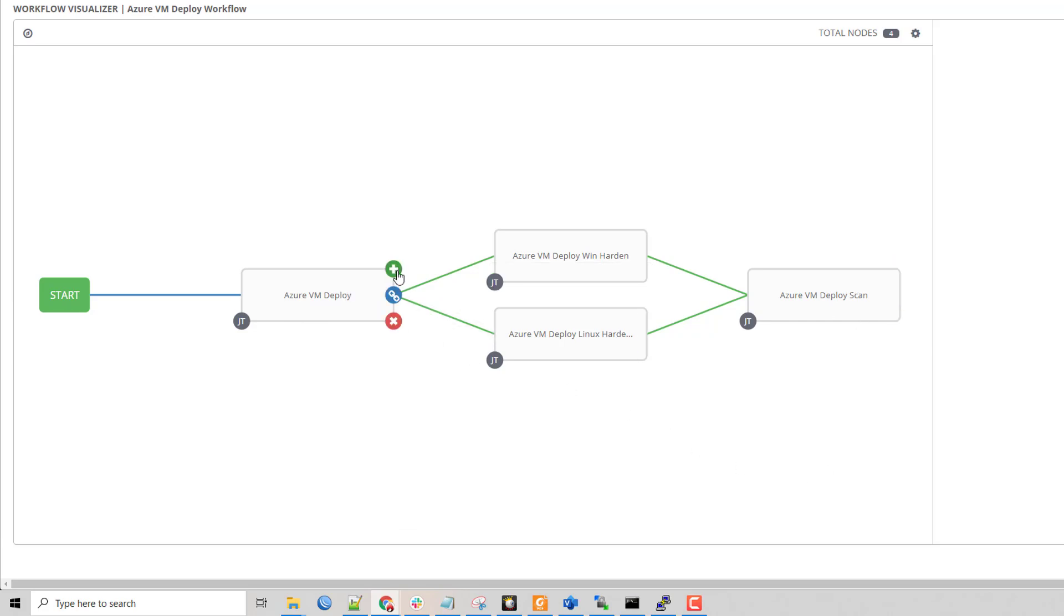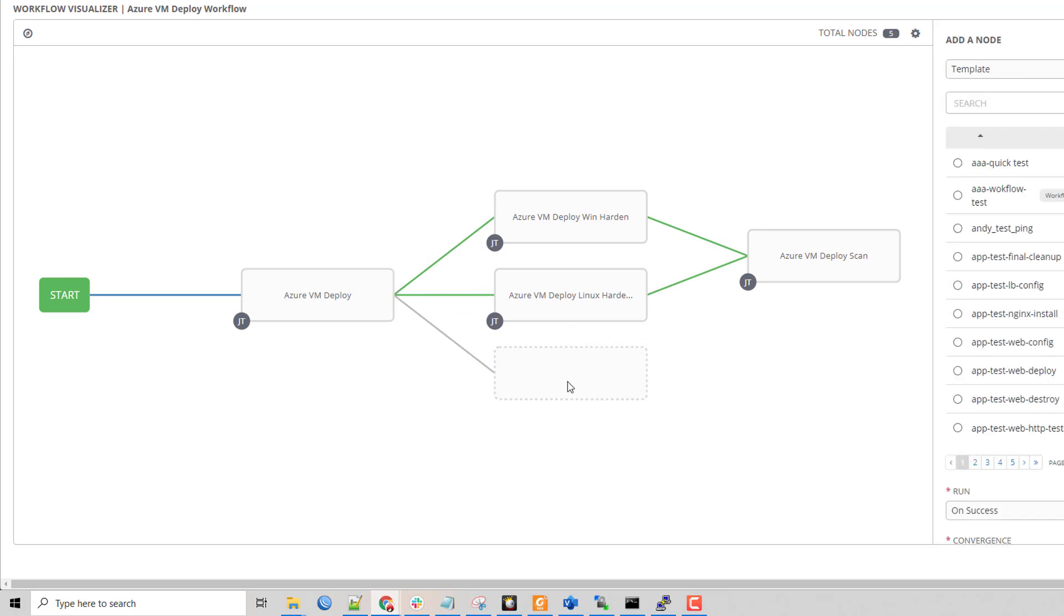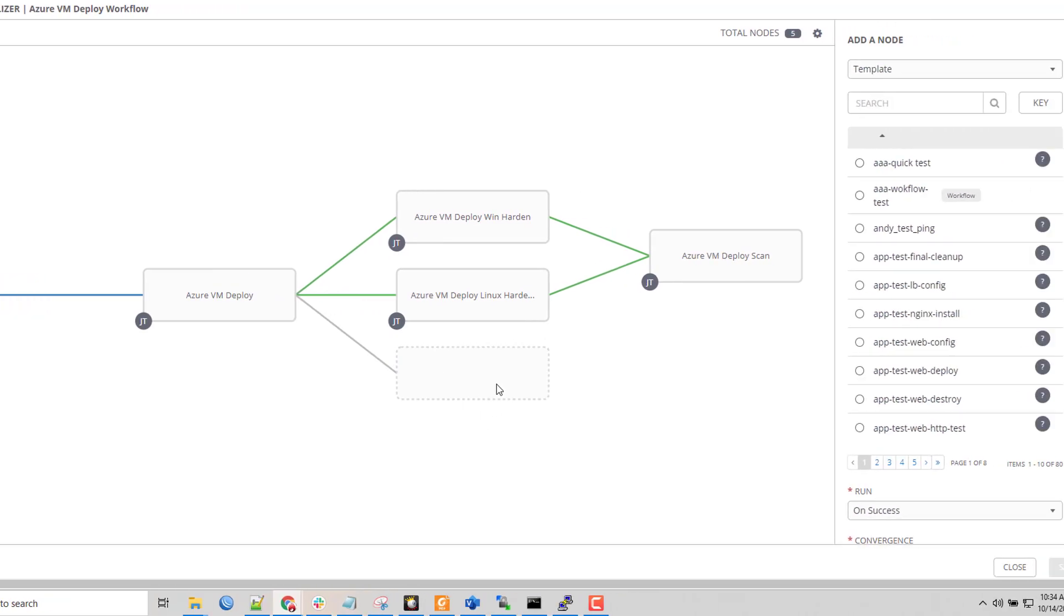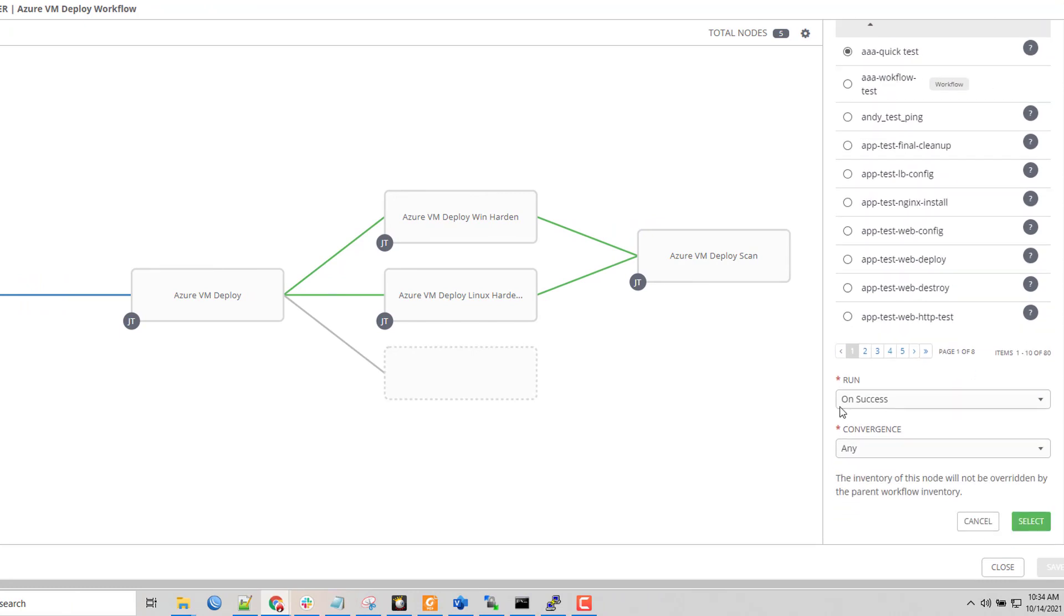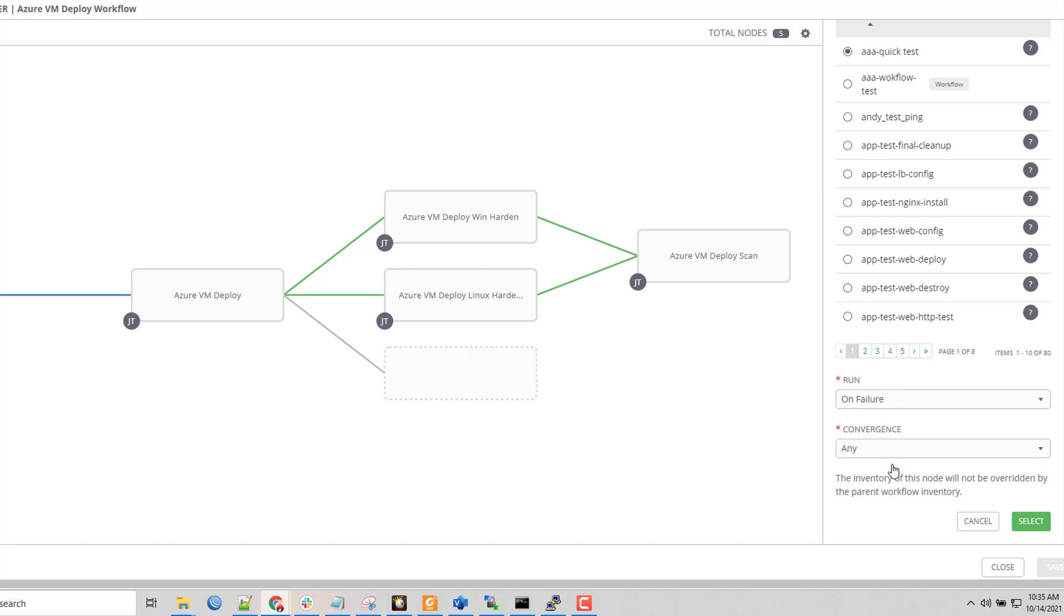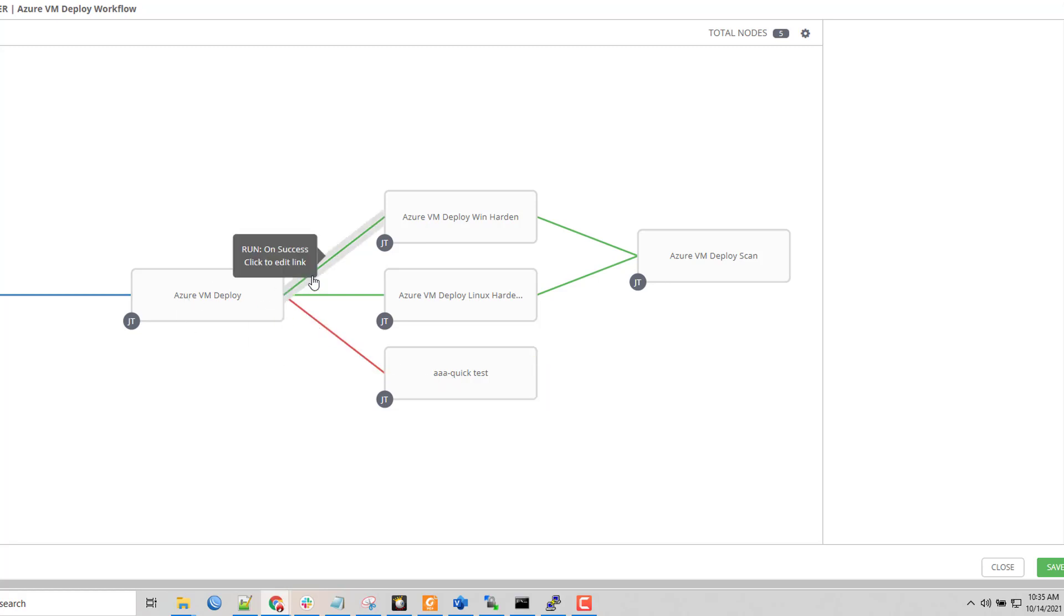These are really easy to manipulate. If I wanted to add an additional point I hit the plus and then over here I can choose an additional job template and on success or on failure. So if this VM deploy failed I could actually do a failure and select it. Right now it's on success going these directions. You can see that they can split, diverge, turn into branching trees, so it gives you a lot of power and flexibility.